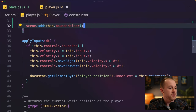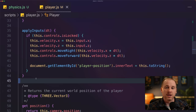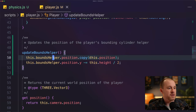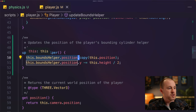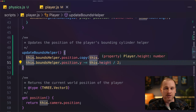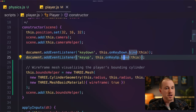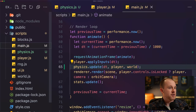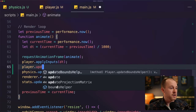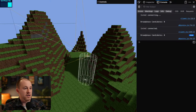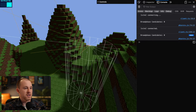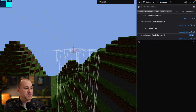I've added a new method called update bounds helper. In here, we copy the position of our player into the position of the bounds helper, then shift the y position down by half the player's height. We need to call update bounds helper every frame, so back in our main file, right after we apply inputs to our player, we call player.updateBoundsHelper. In the game, we can now see our bounding cylinder helper being rendered at the correct location — the camera helper is right at the top center of the cylinder.